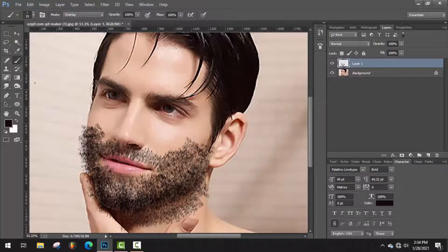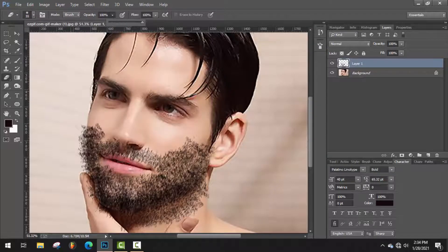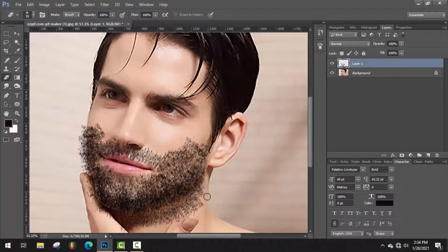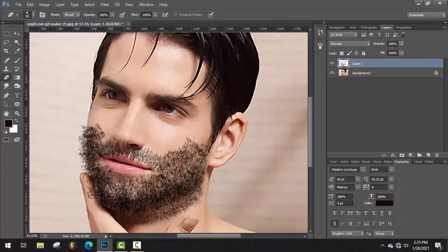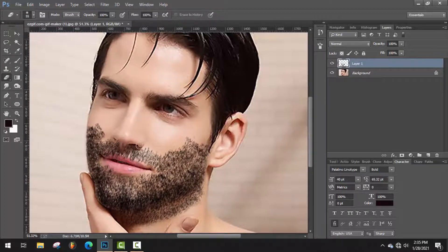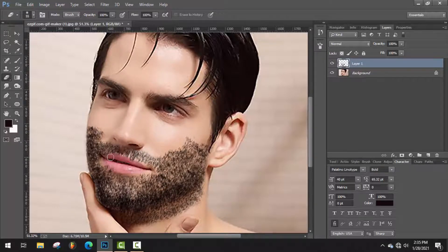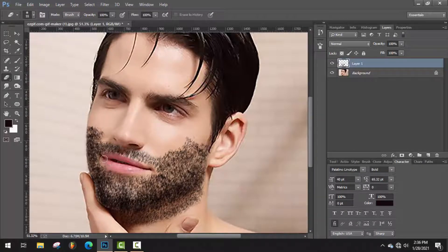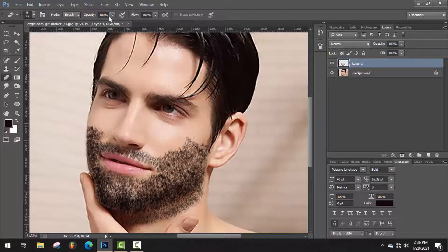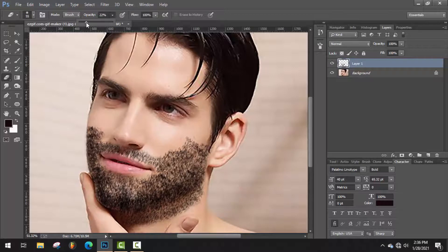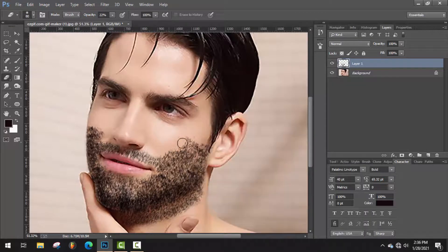Now just select eraser tool, should be soft brush, and start to remove unnecessary area. Decrease the area, use the brush opacity and draw here.